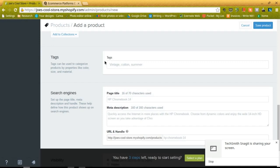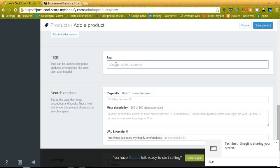And then the tags are going to be used to categorize your products with things such as color, size, and material. So you can always type in tags, and those help your customers search for the products and find them a little bit easier when they get to your store.